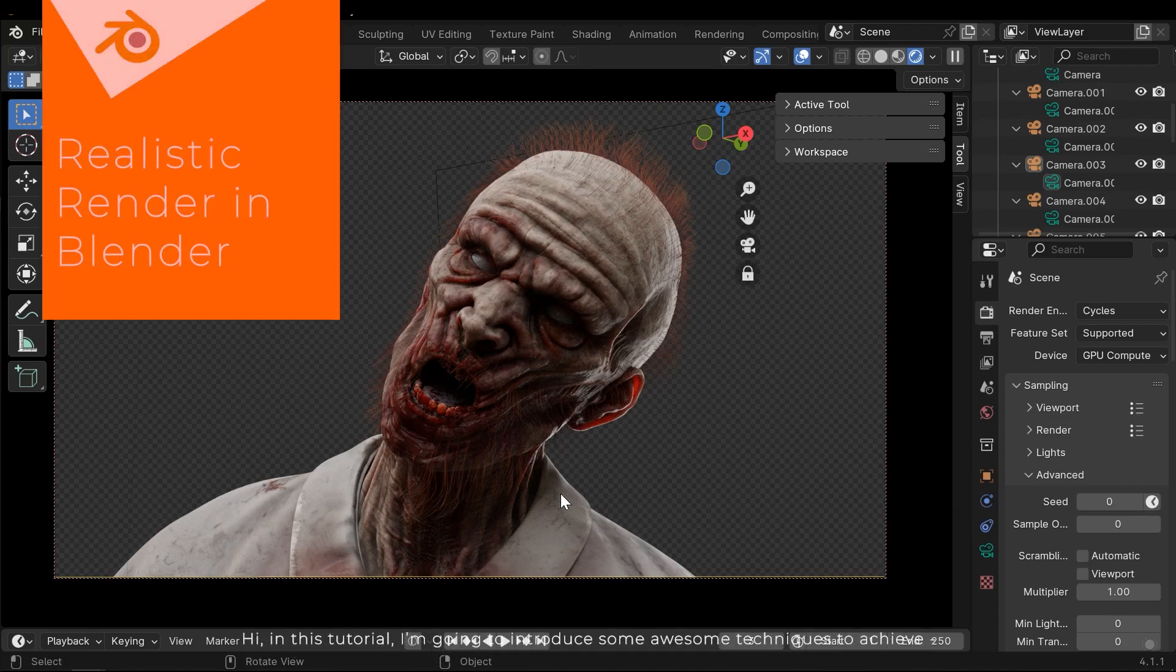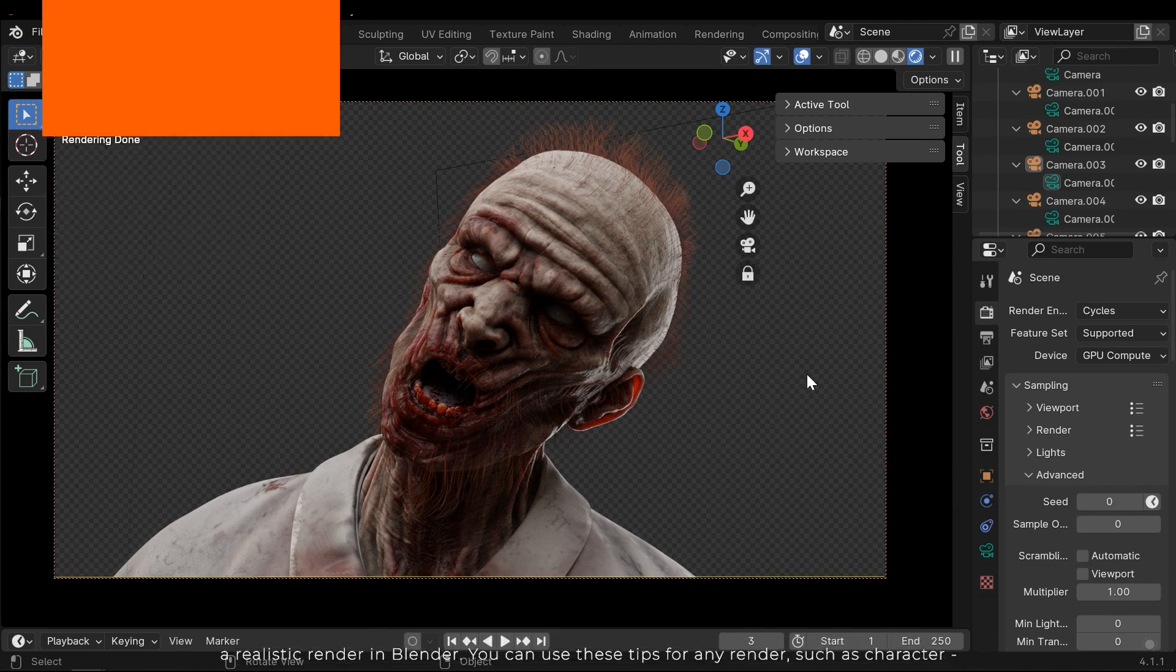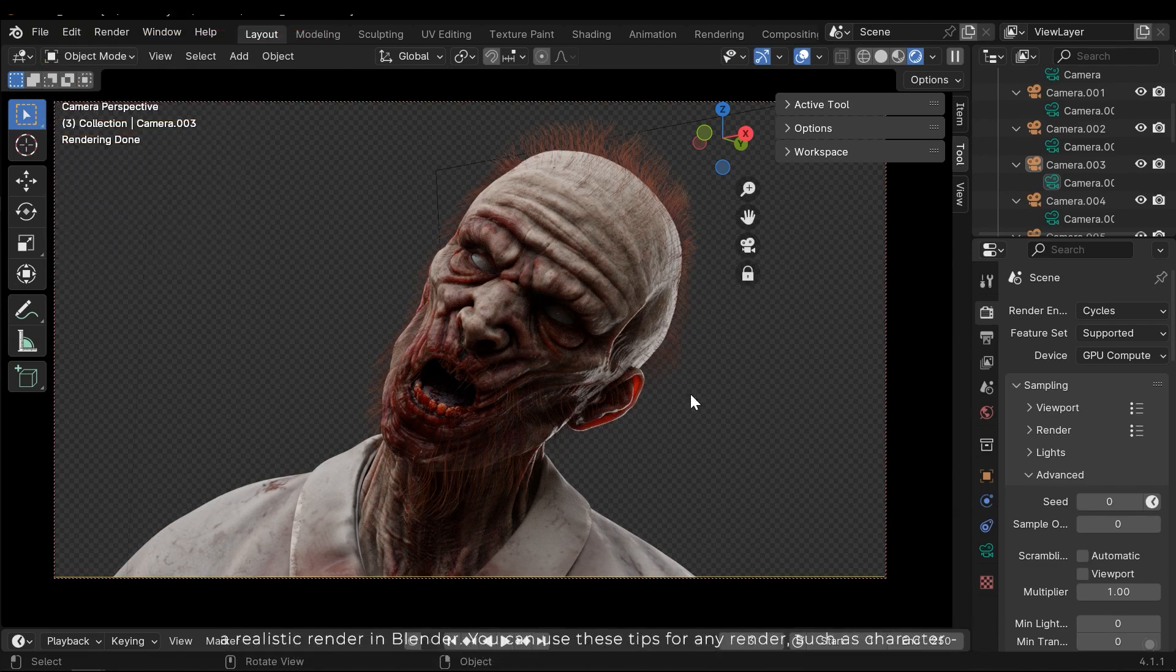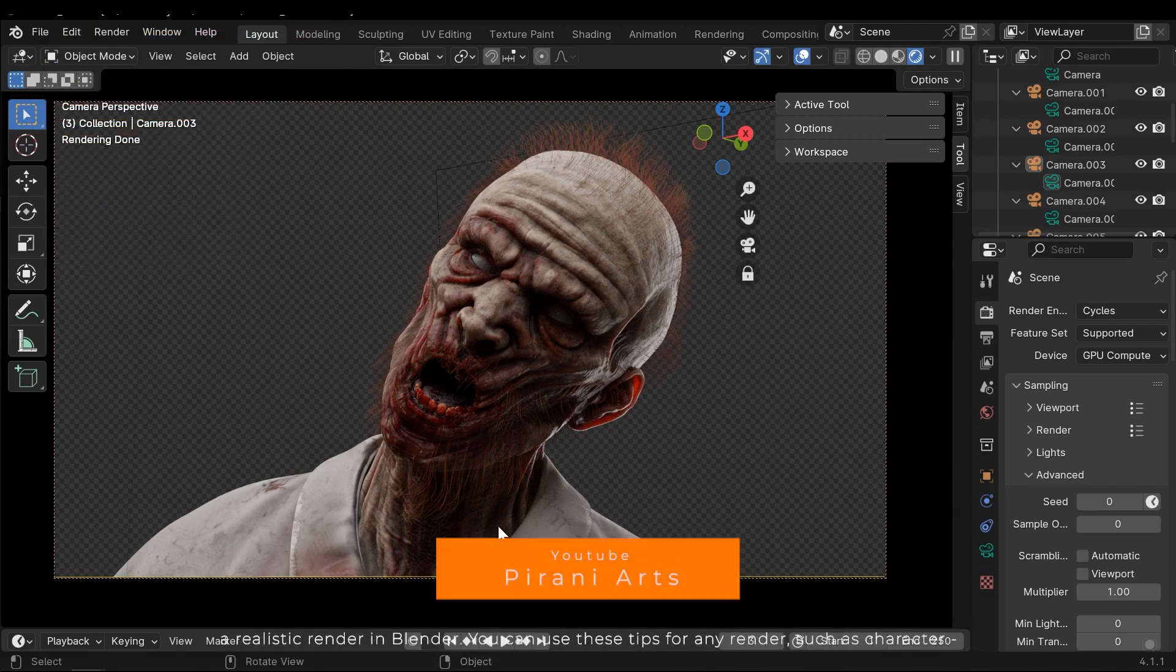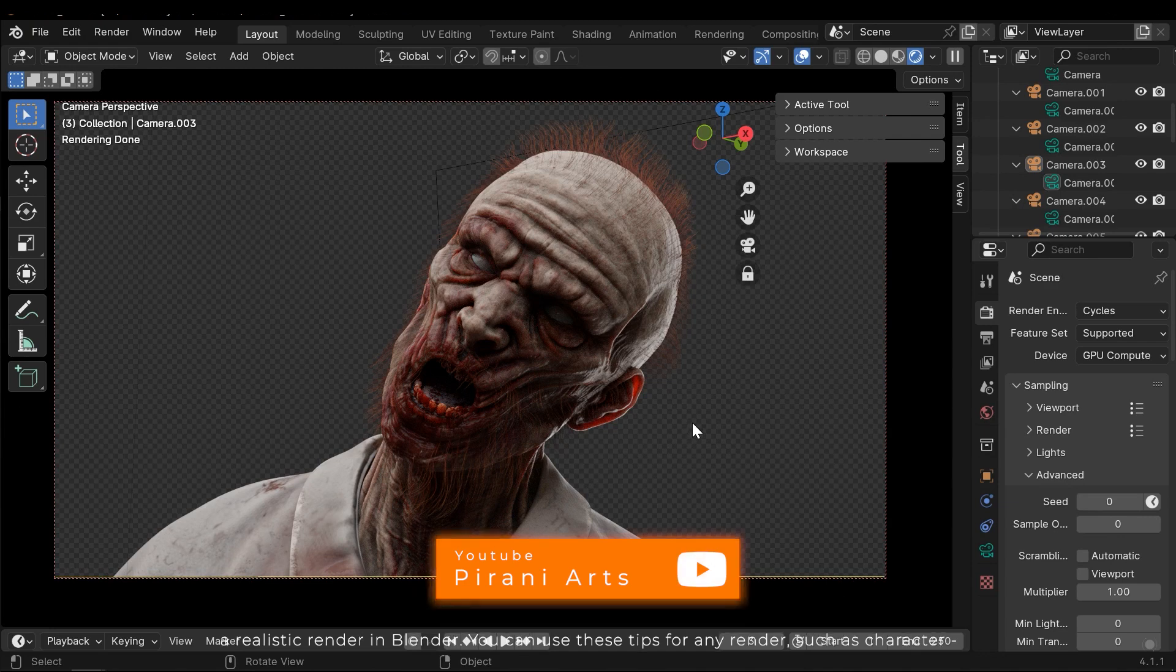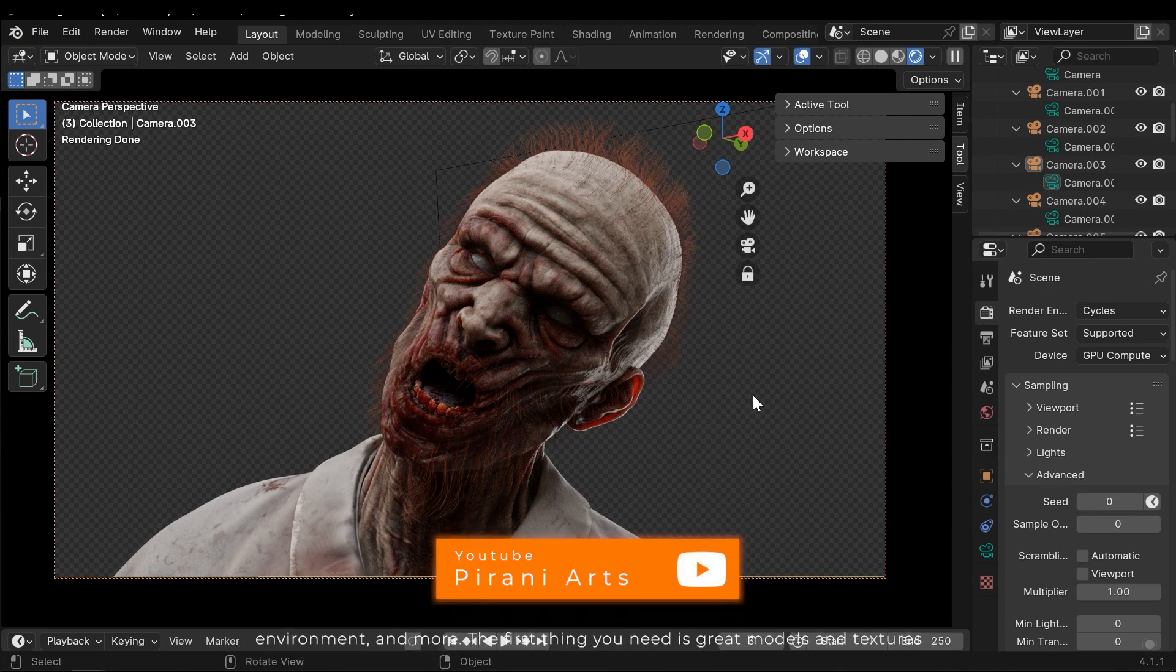Hi, in this tutorial I am going to introduce some awesome techniques to achieve a realistic render in Blender. You can use these tips for any render, such as character, environment and more.